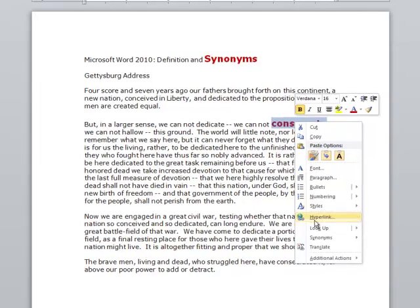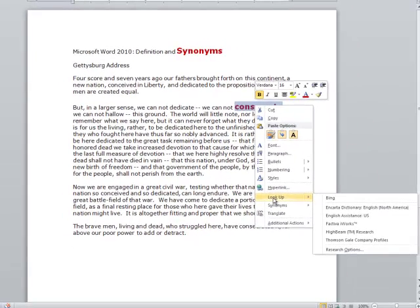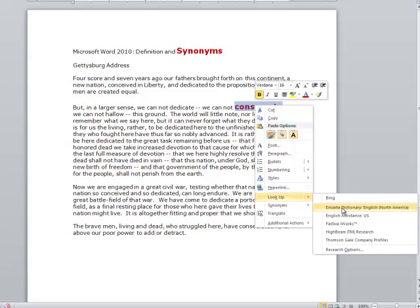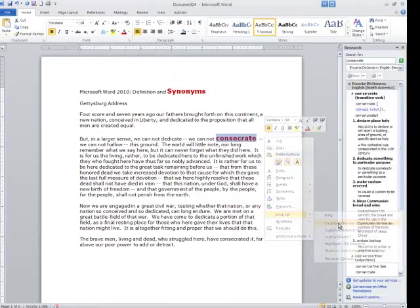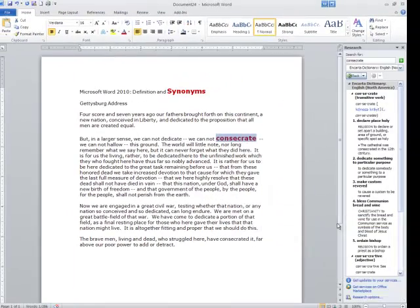I'm going to come down to where it says 'look up,' go over to the right, and select Encarta Dictionary English North America. I clicked on that.